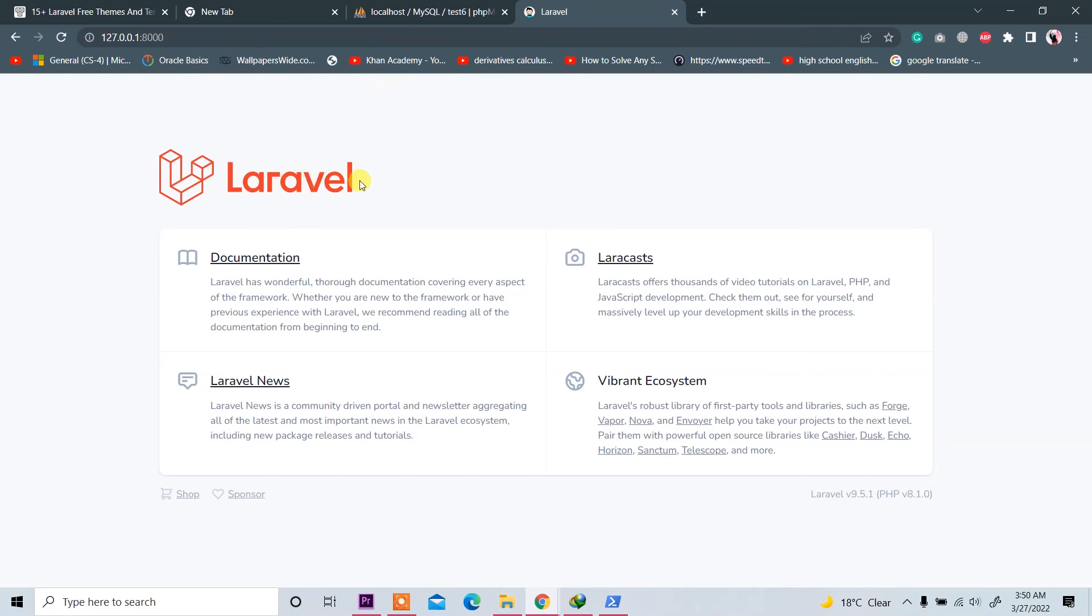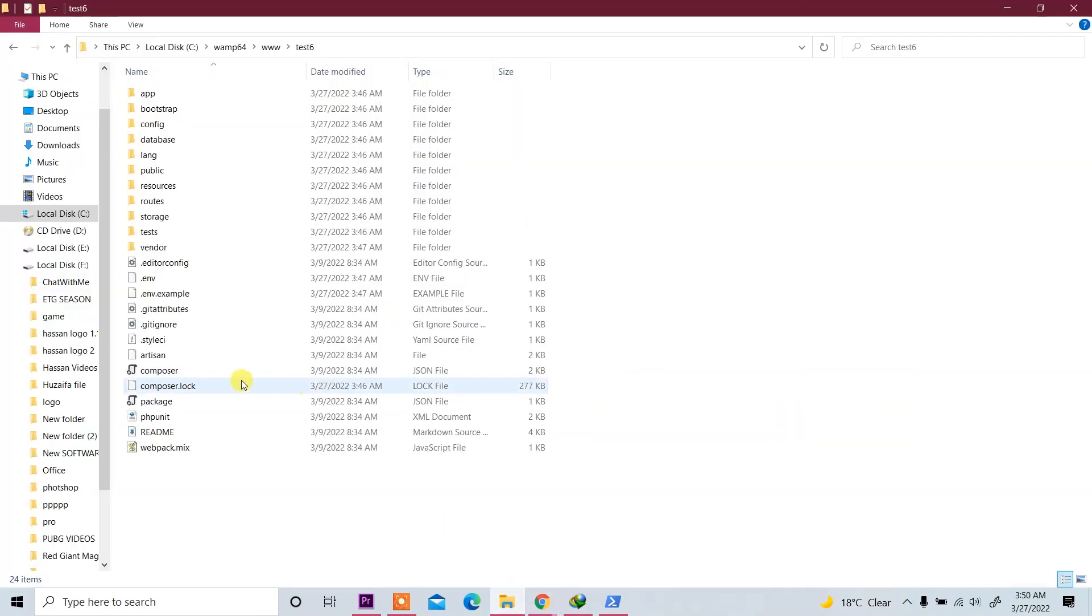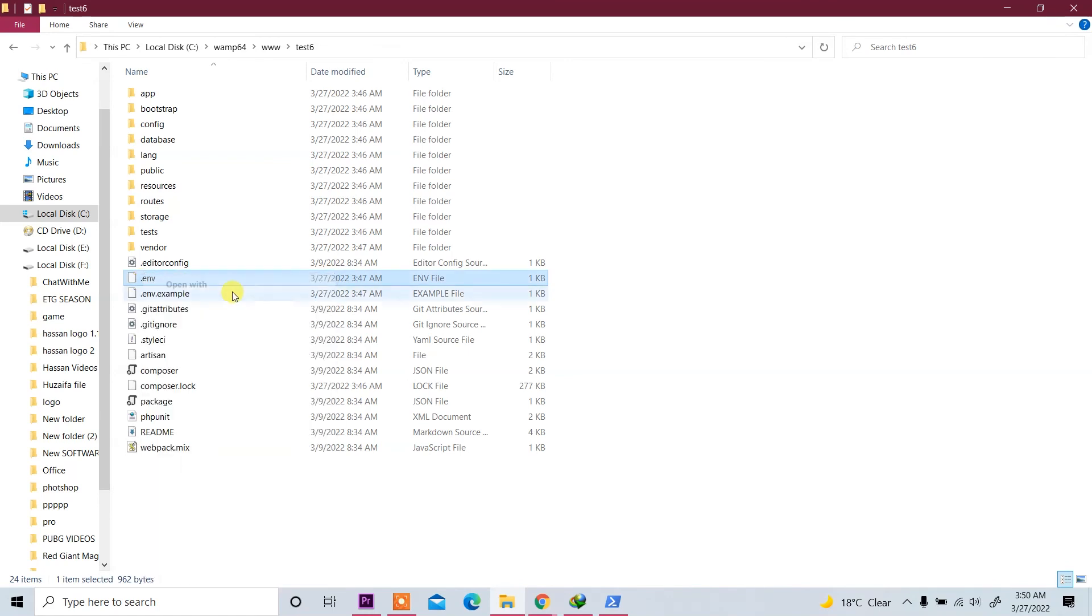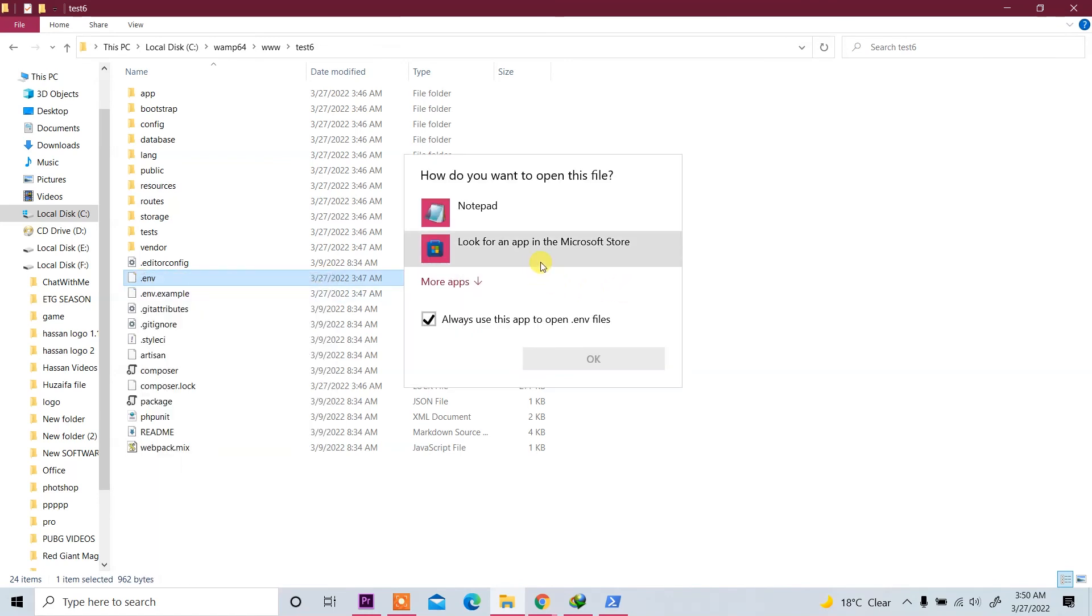Now go to .env file for database configuration. Go to folder and here you see dot env file. Right-click on it and open with—you can use Sublime or any Visual editor. I use Notepad.